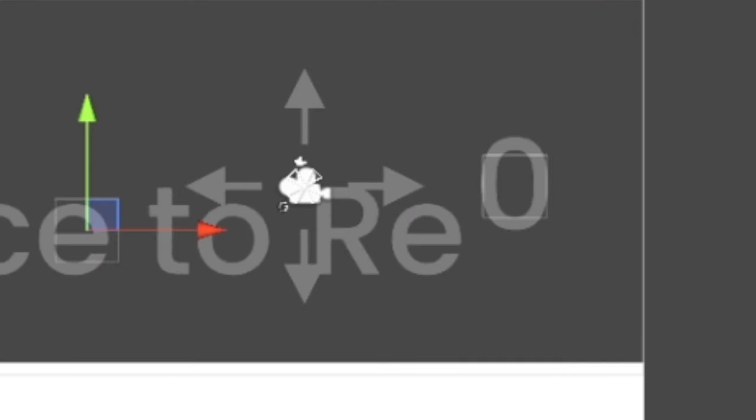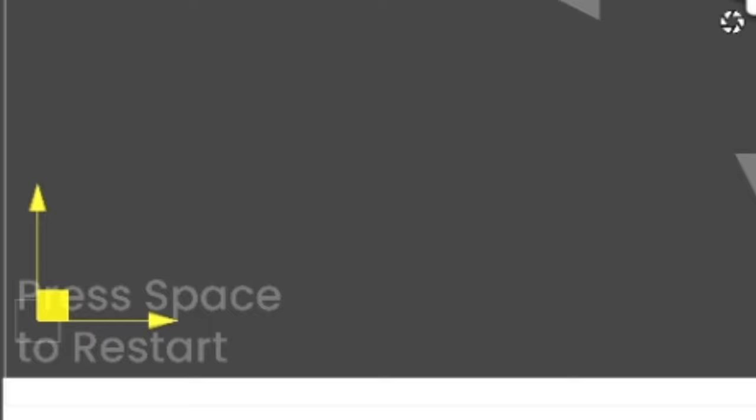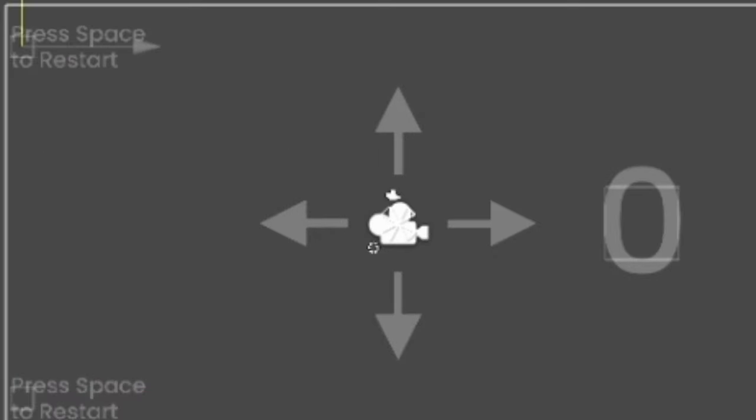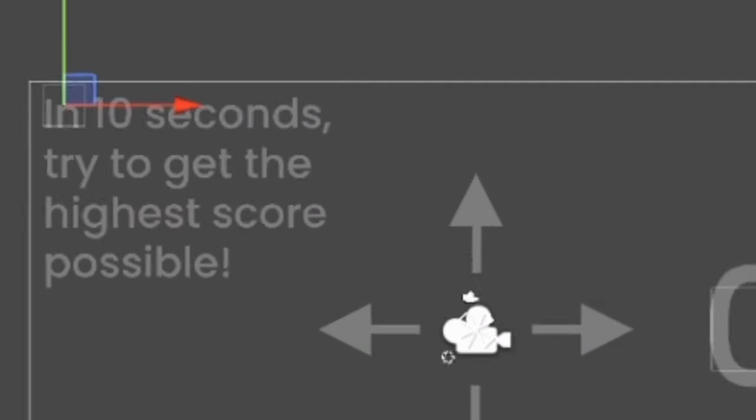This was all working great, but as the developer, I knew how to play everything. Someone who had just came along would have no idea what they're doing, just like me when I play sport.